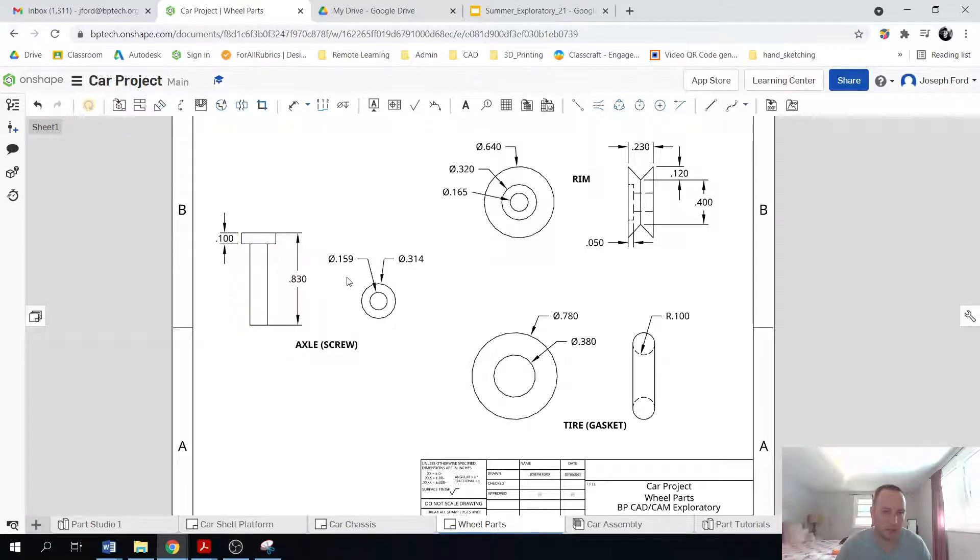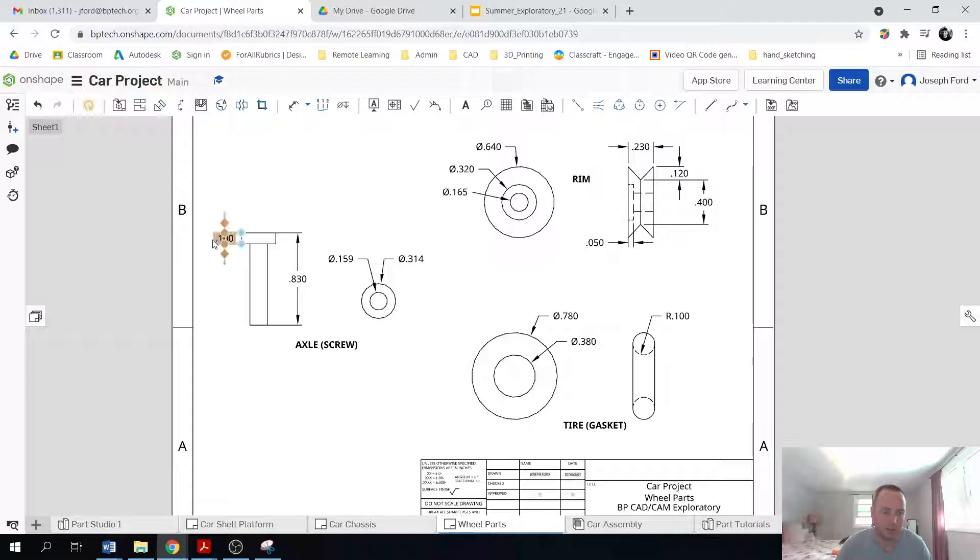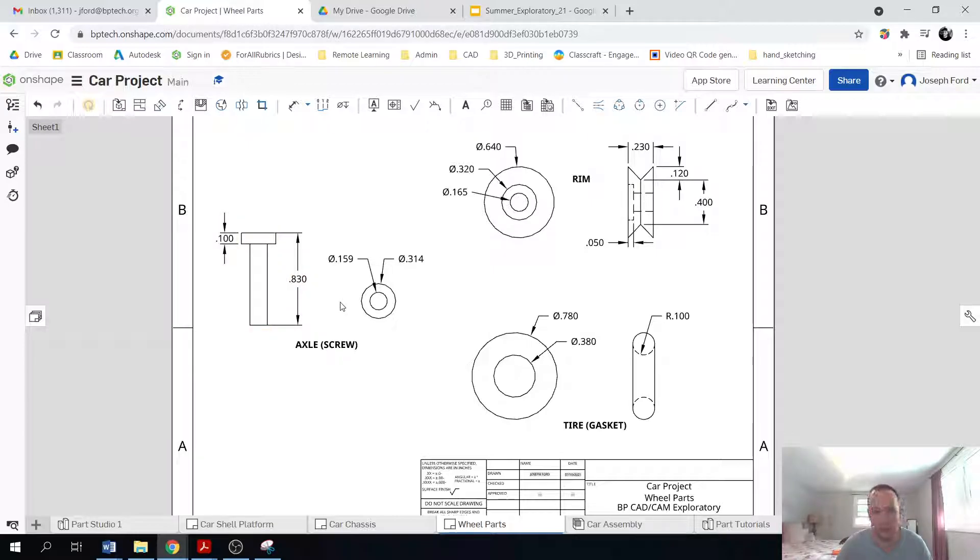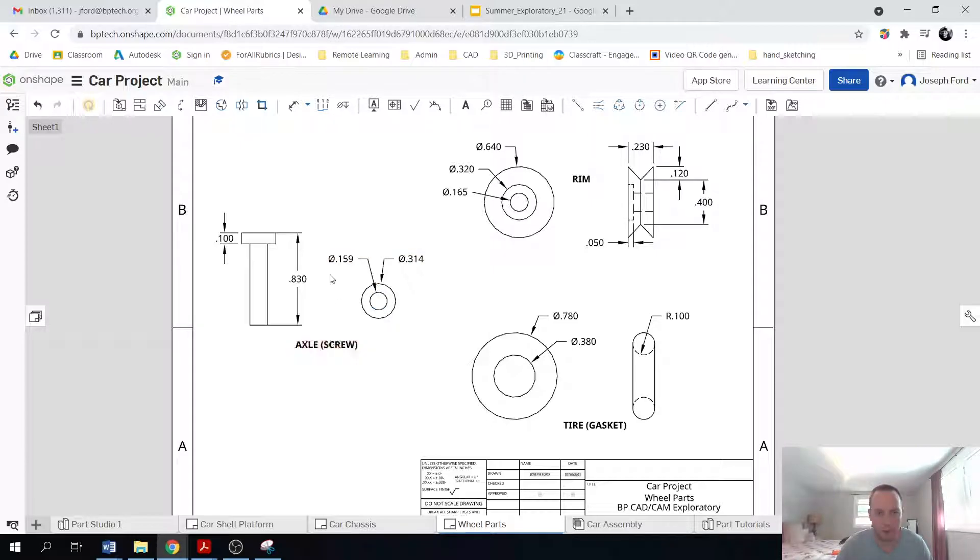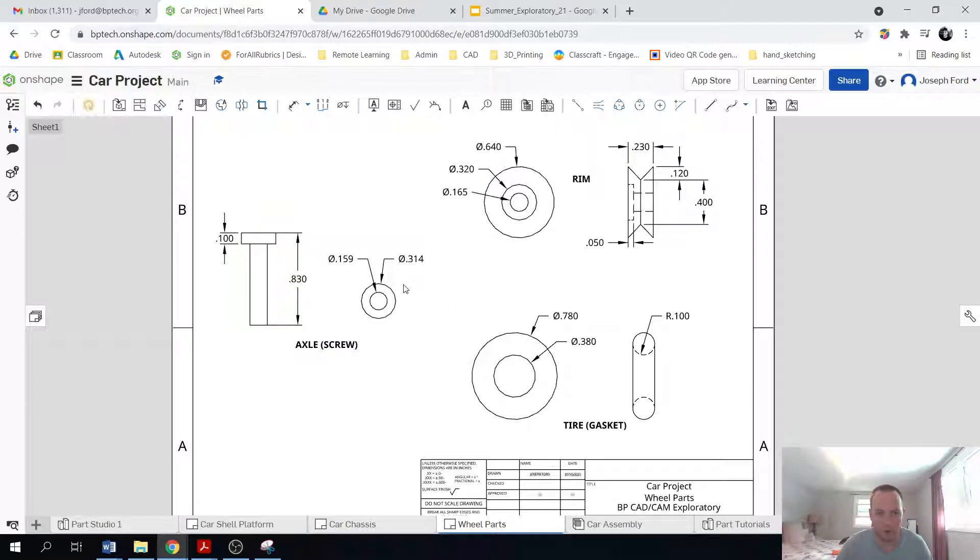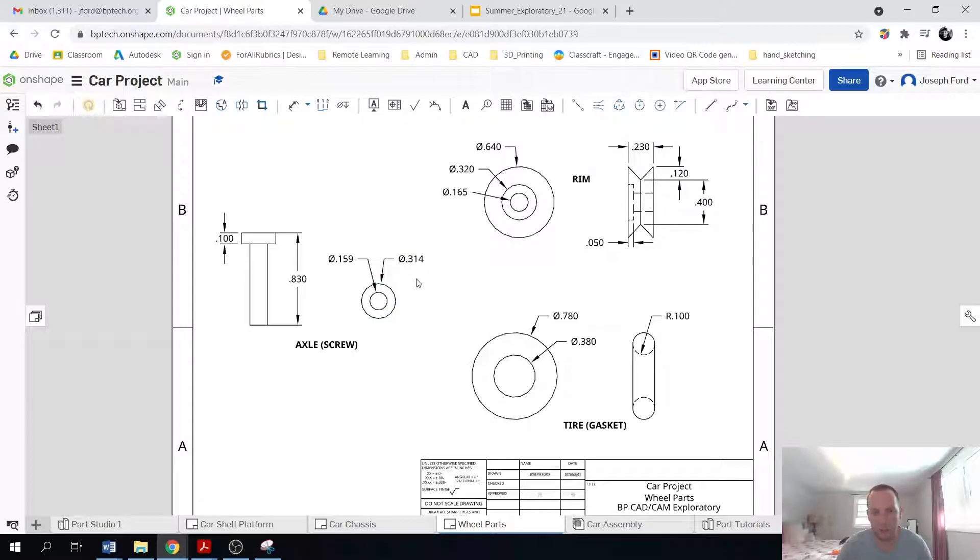It's basically the head of the screw is a tenth of an inch deep. And then the entire length is 83 hundredths or 830 as they say in the machine world. And then the diameter of the small part of the screw is 0.159. While the head of the screw is 0.314.